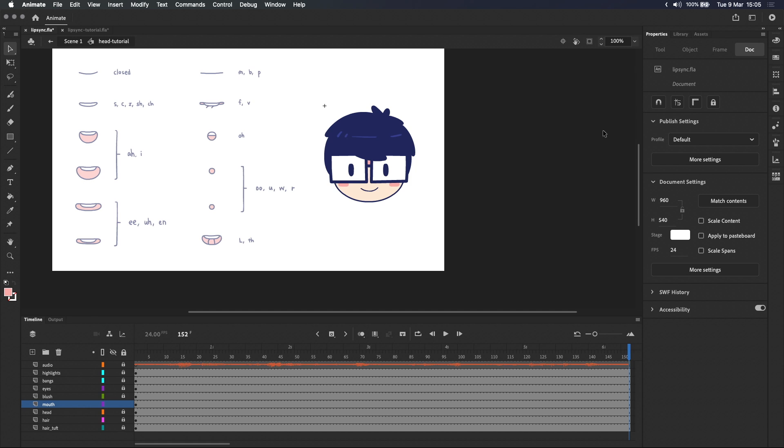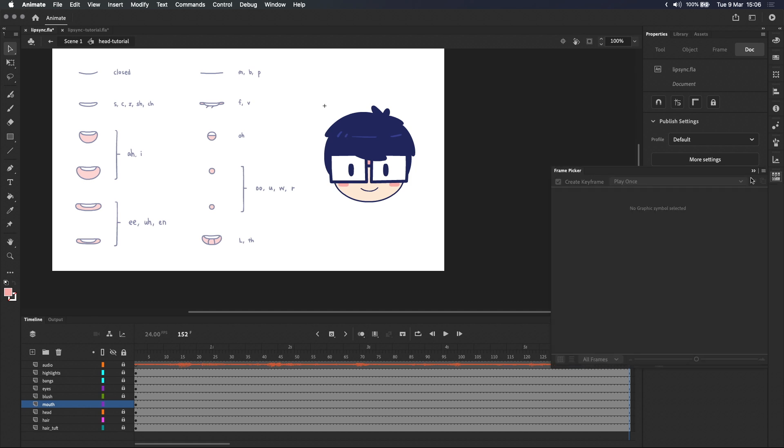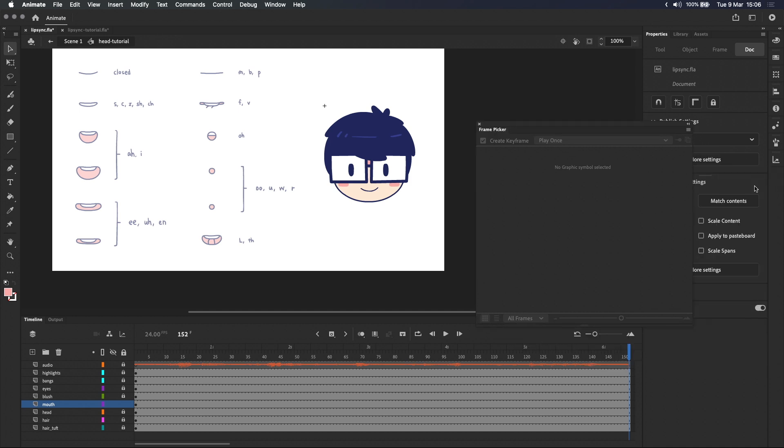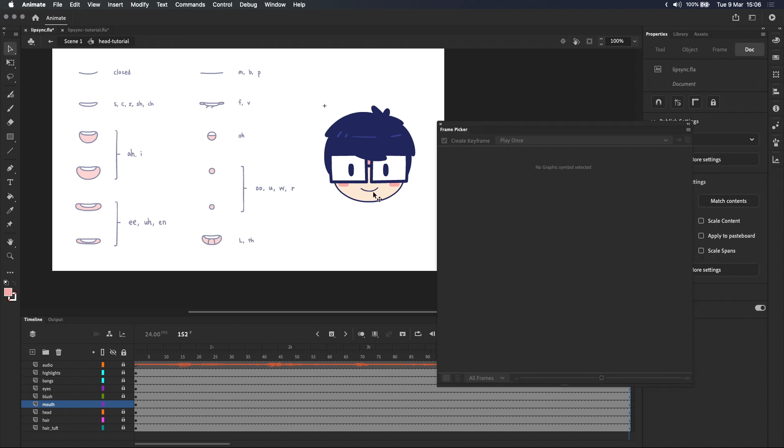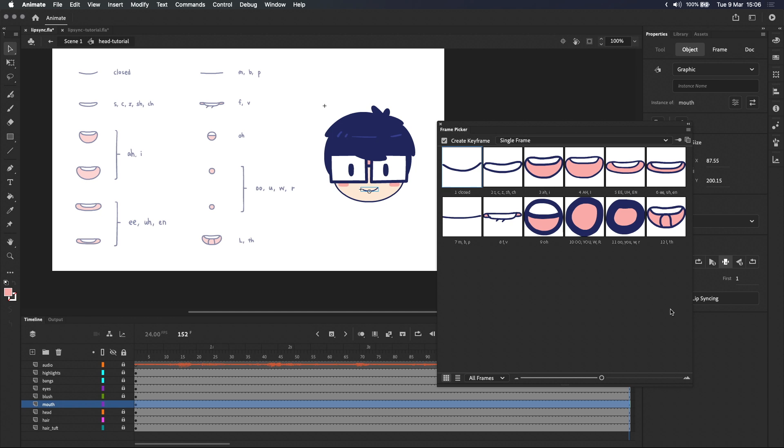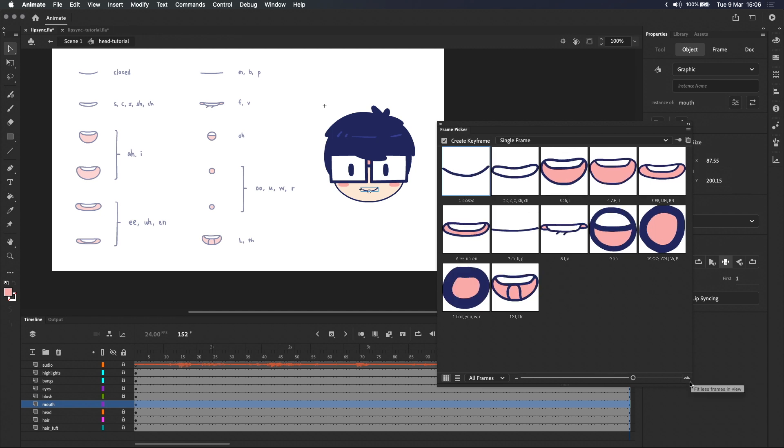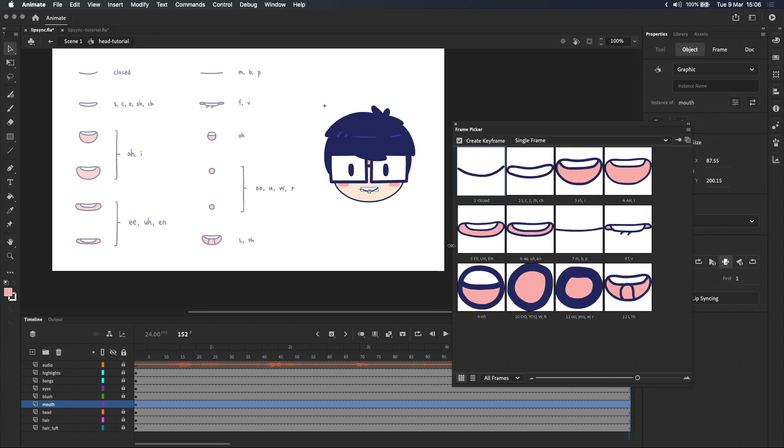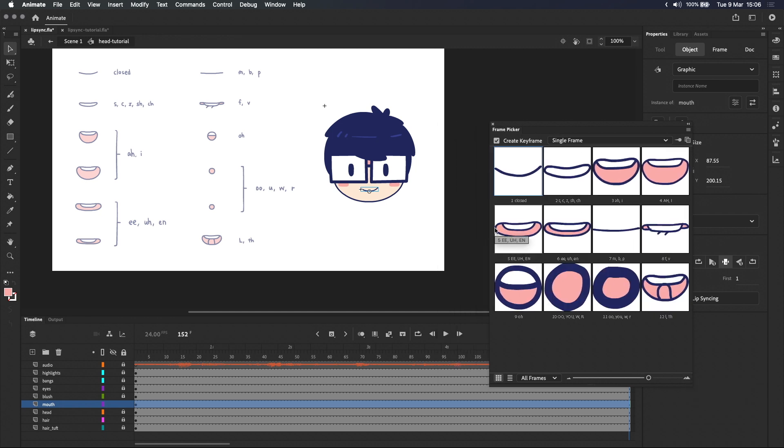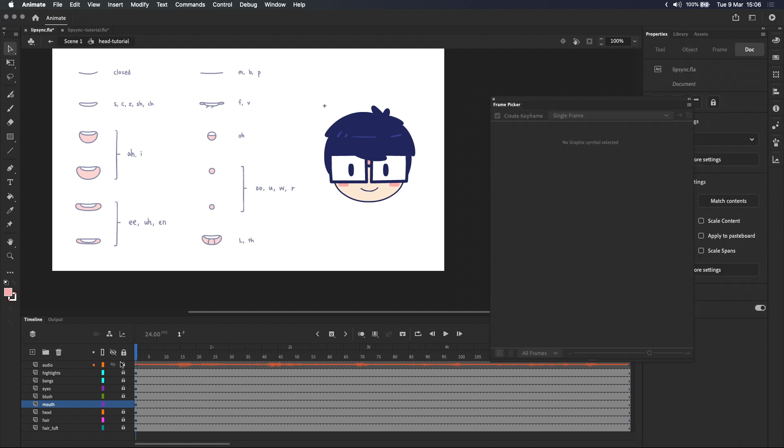Now let's actually start animating. We're going to use the frame picker a lot so I'm going to drag it out of the toolbar and also make it bigger and make these icons bigger as well. And I also want to leave create keyframe turned on.